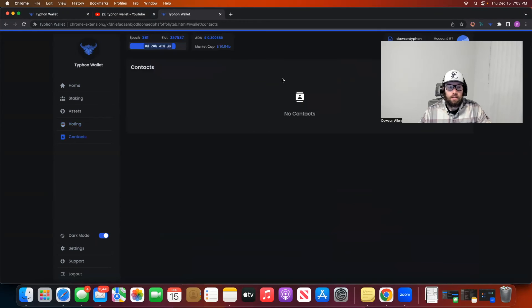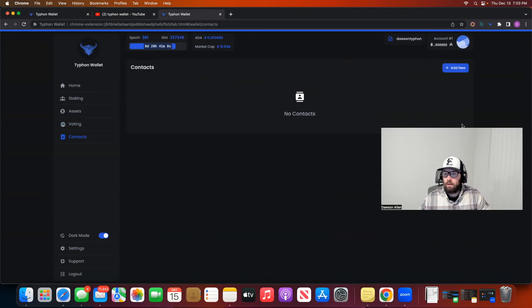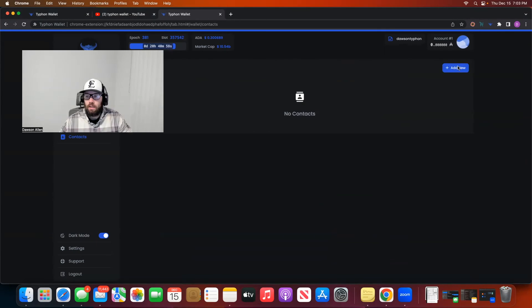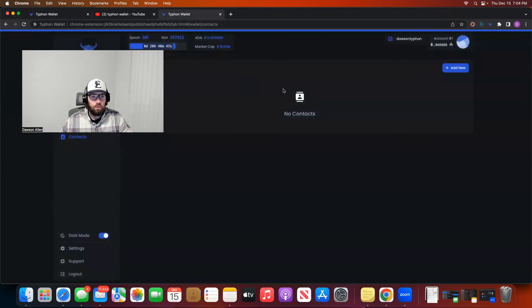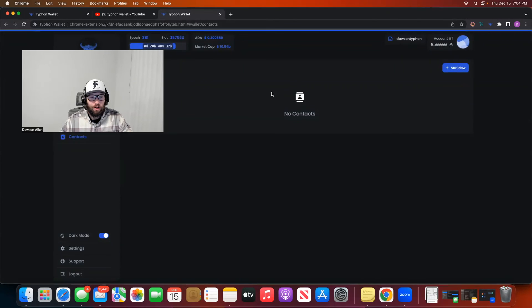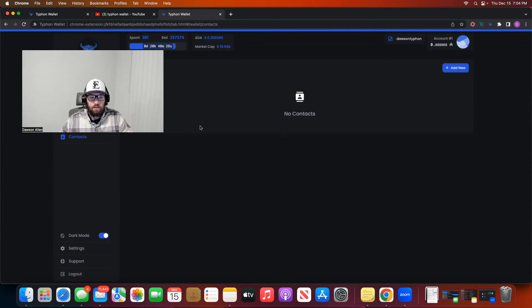The last feature is your contacts. How do we add a contact? You can come in here and say like 'John' — say my best friend's name is John and I want to add his ADA handle or his receive address. I can add him, and then John will just always be right here and I can send money to him. Or say it's work — you can send money to work if this is a corporate setting — or your barista, like Coffee. This is how you can store addresses without having to always have those receive addresses memorized or written down somewhere. It's a lot more user-friendly way to go about it.